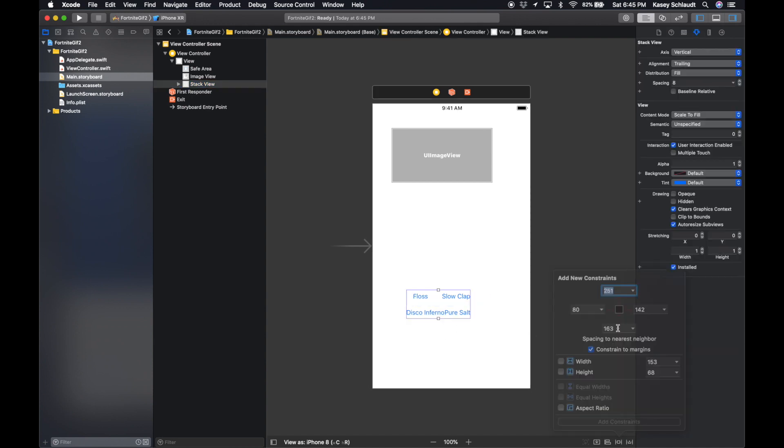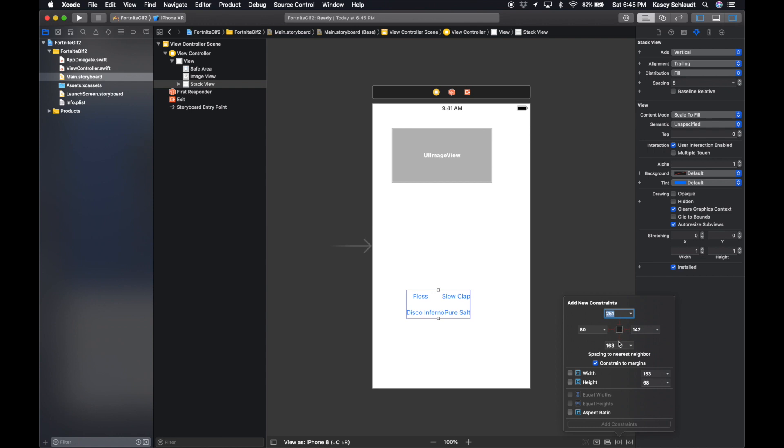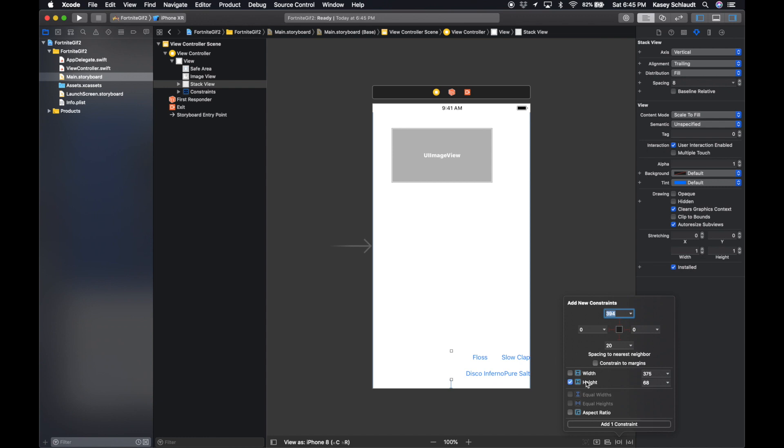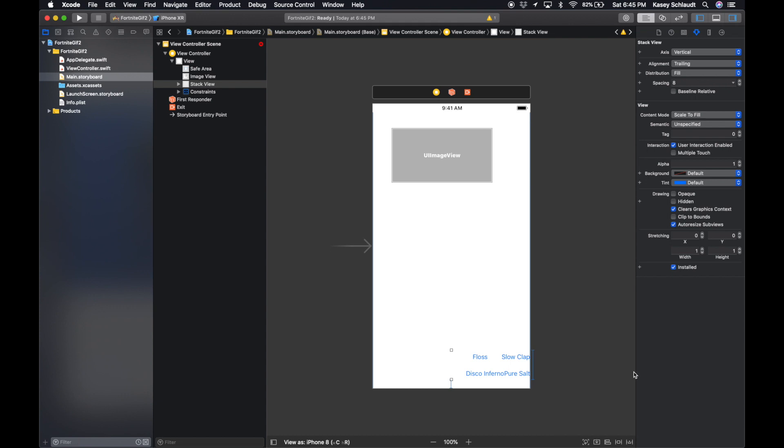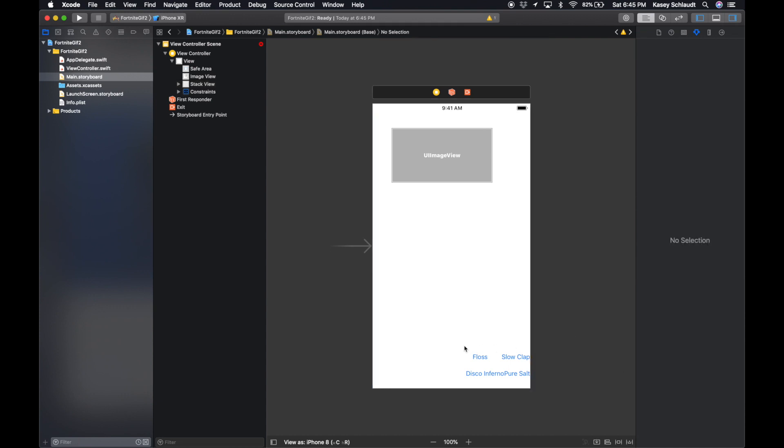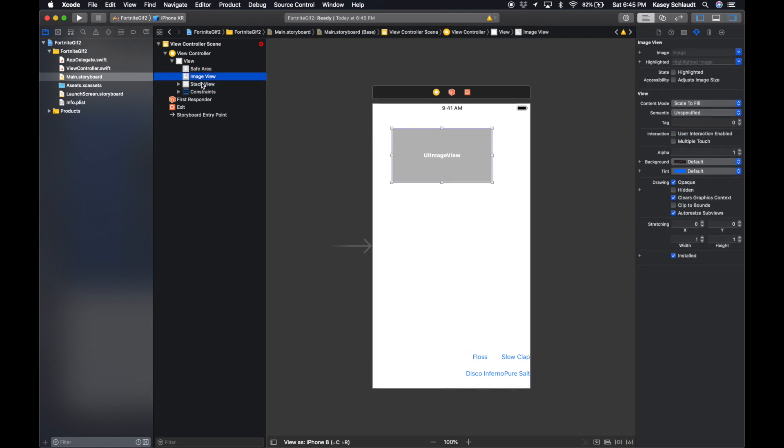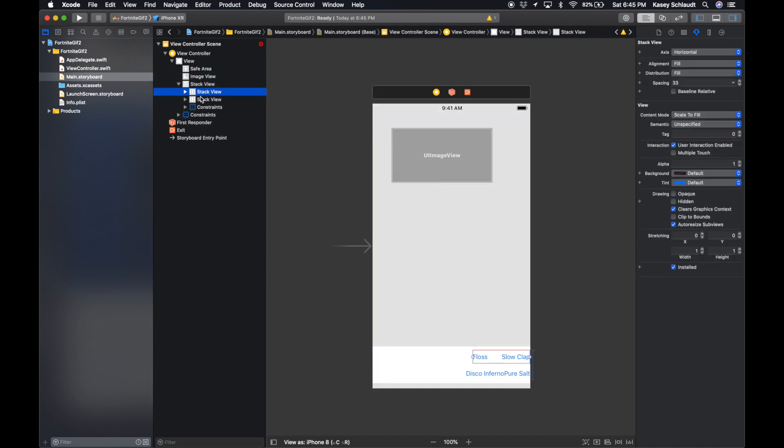We're gonna pin this 20 from the bottom. Zero from the sides, and then if we want to change that later we can. We can also set a height on this. Let's make it 70. Perfect.